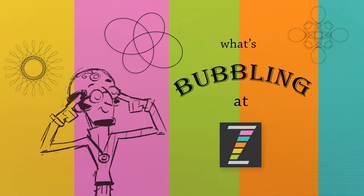Hello. Welcome to What's Bubbling at Zim video. I am Dr. Abstract.